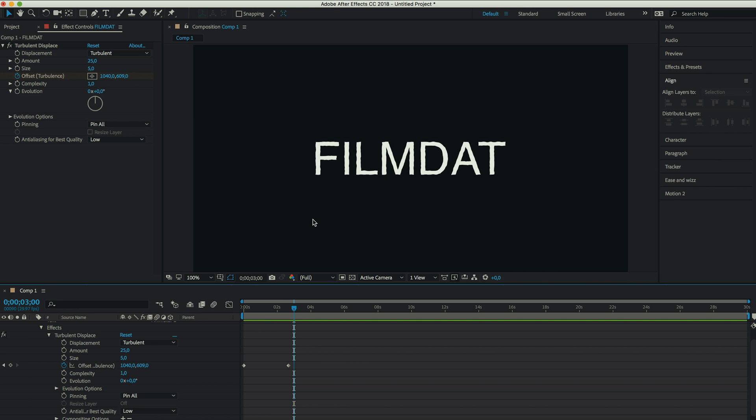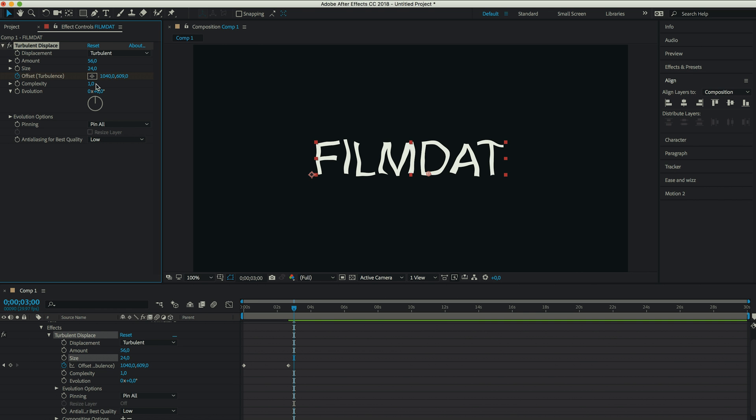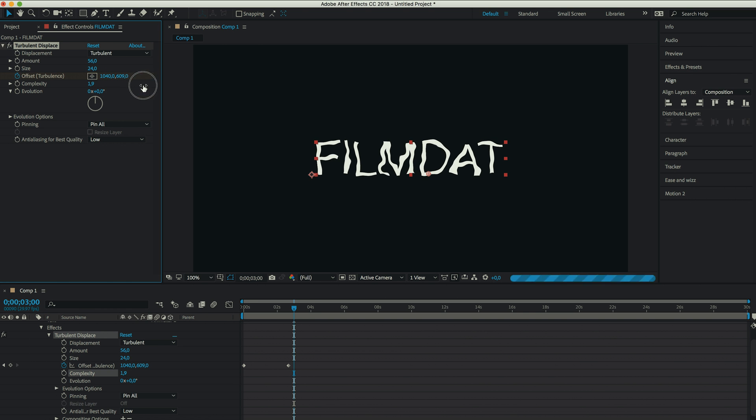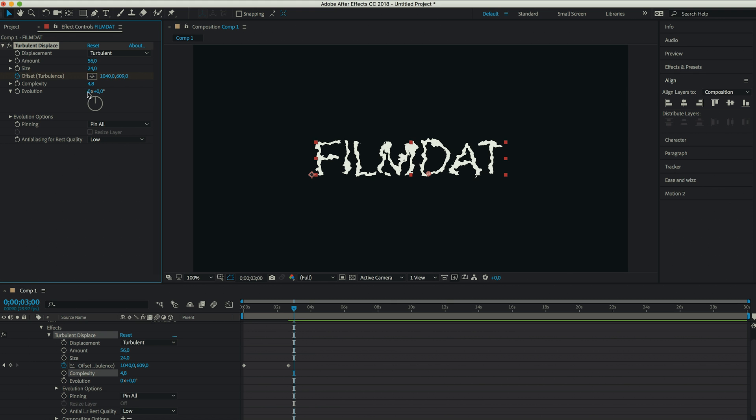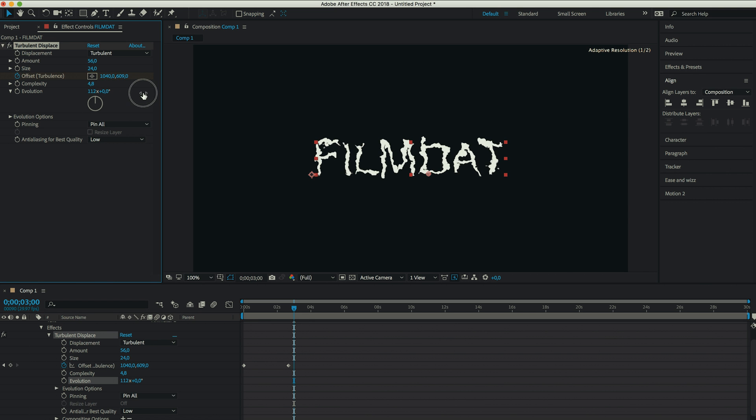And that's pretty much it. Of course, you can also play around with the other settings. Change the amount, change the size, change the complexity, change the evolution. Well, whatever. Have fun with this.